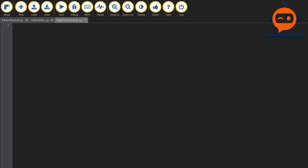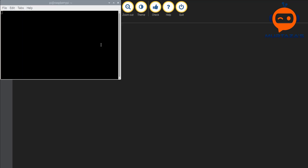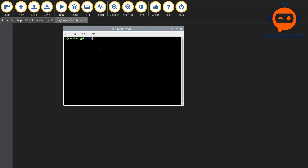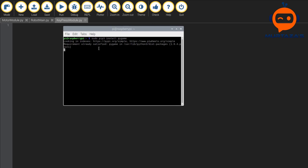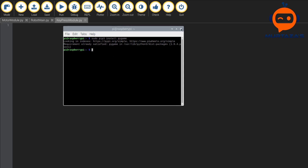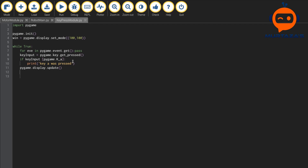To install pygame, go to the terminal and write: sudo pip3 install pygame — that's how simple it is. I have already installed it, so it says the requirement is already satisfied.